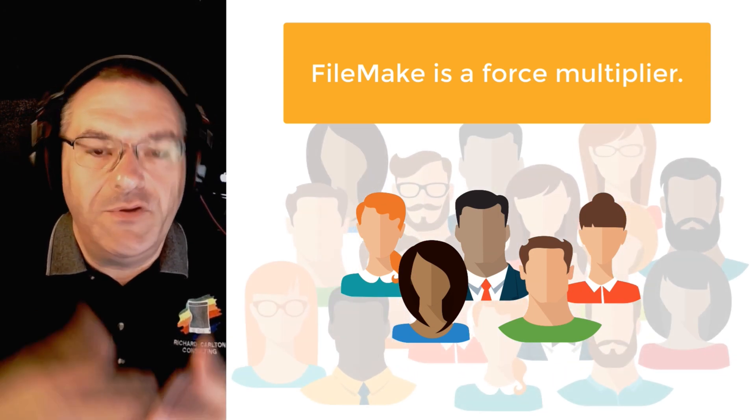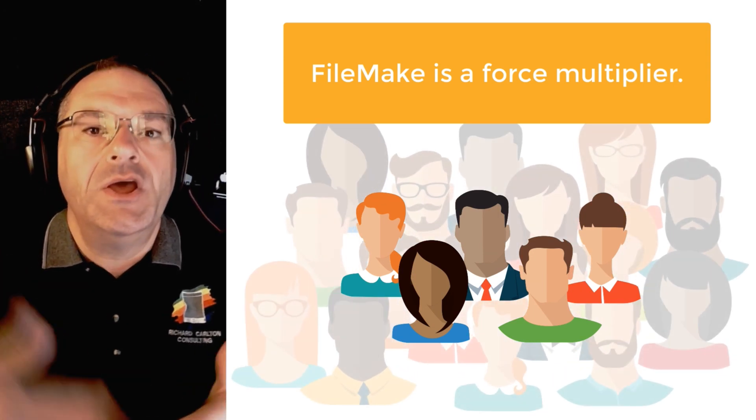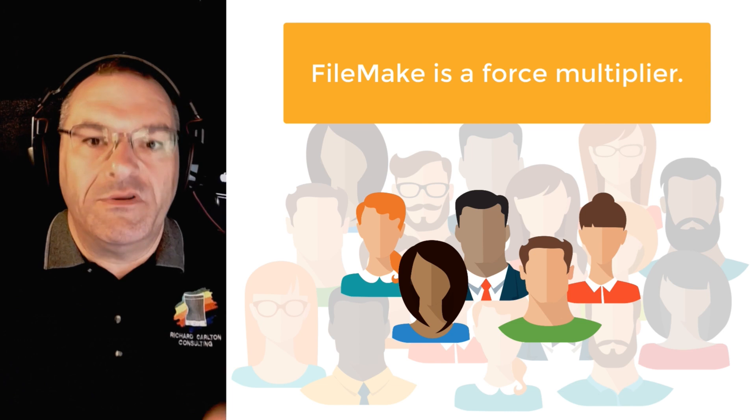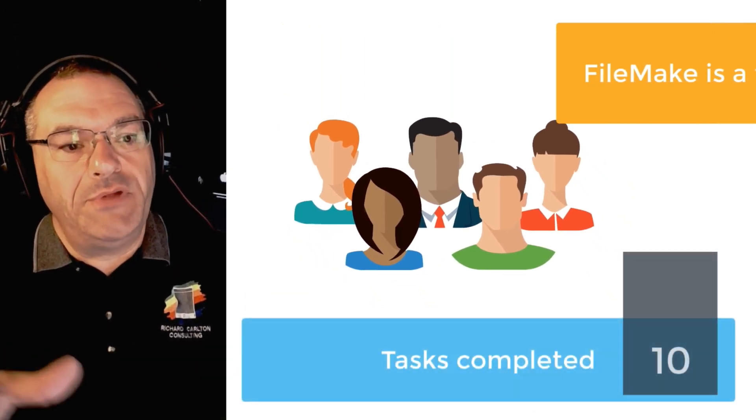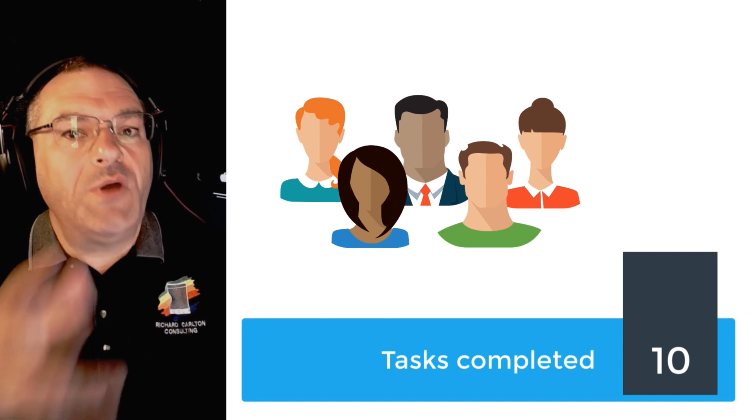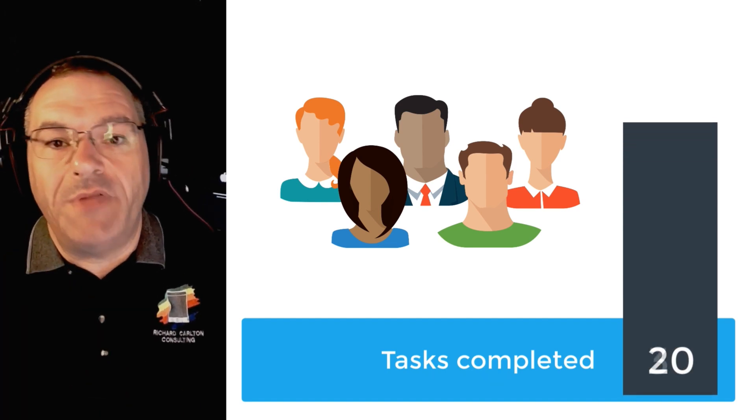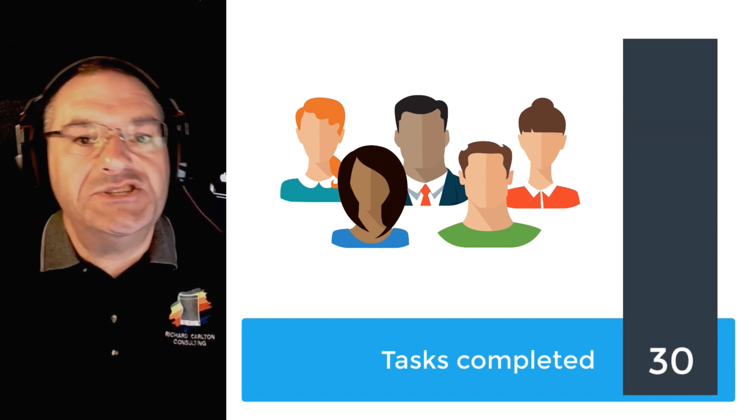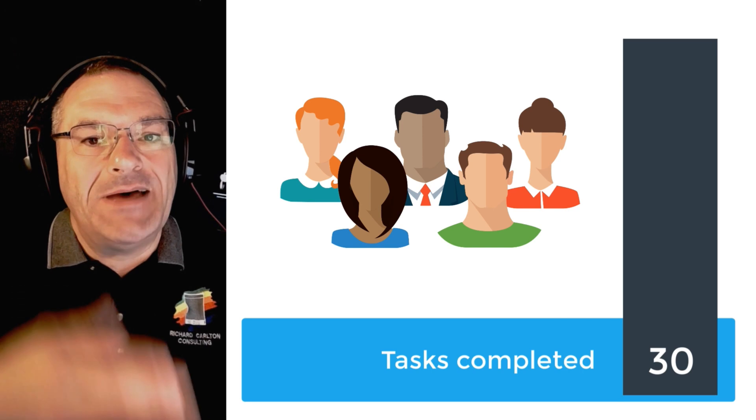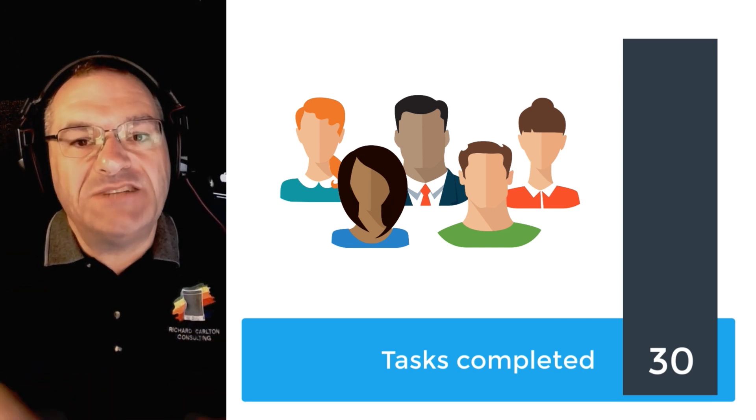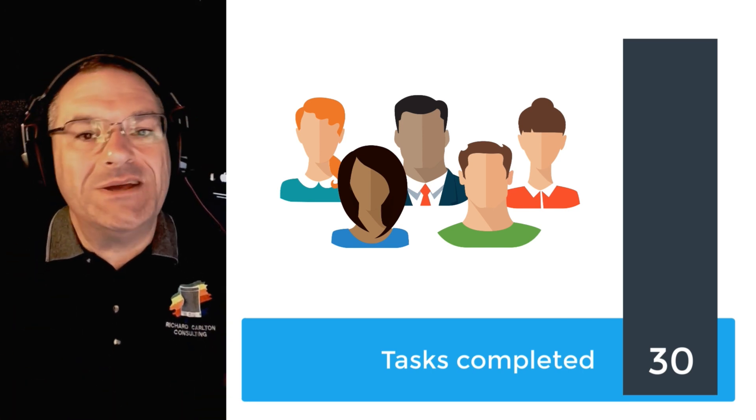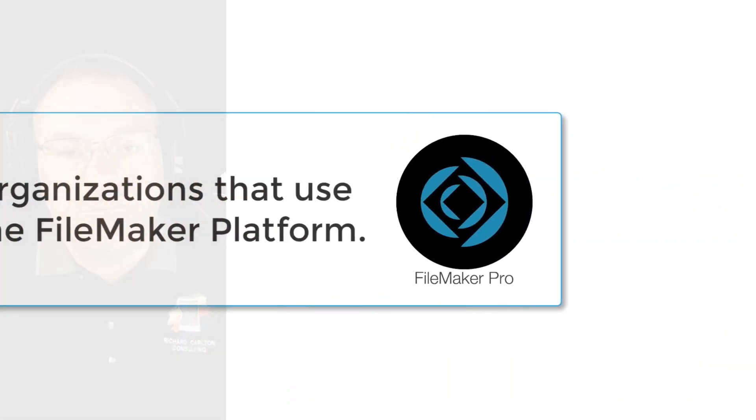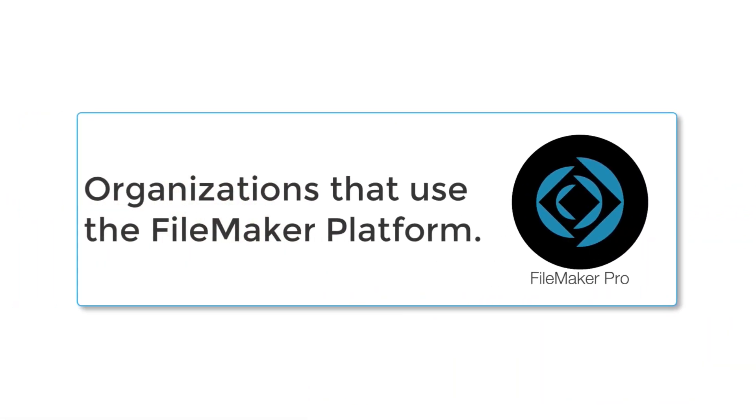If you're a corporation using FileMaker, your existing team will be much more efficient. If your team is completing, say, 10 tasks during the day, they're frequently able to complete double or triple that number because you have created for them a customized application that specifically helps them support their existing workflow.